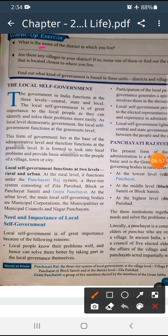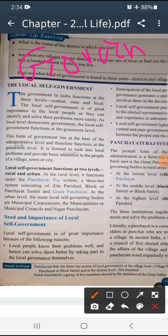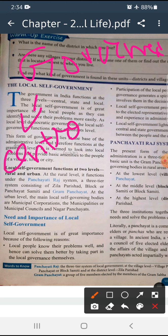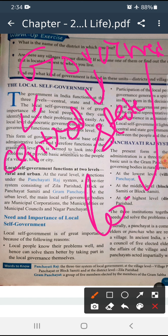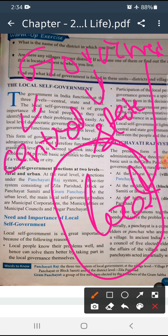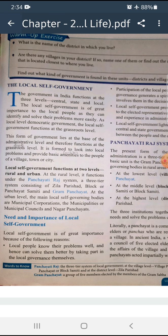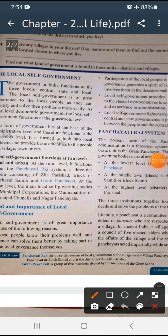Governments are of three kinds: first, central; second, state; and third, local. In this chapter we will be learning mostly about local government. Local is the lowest level of government.